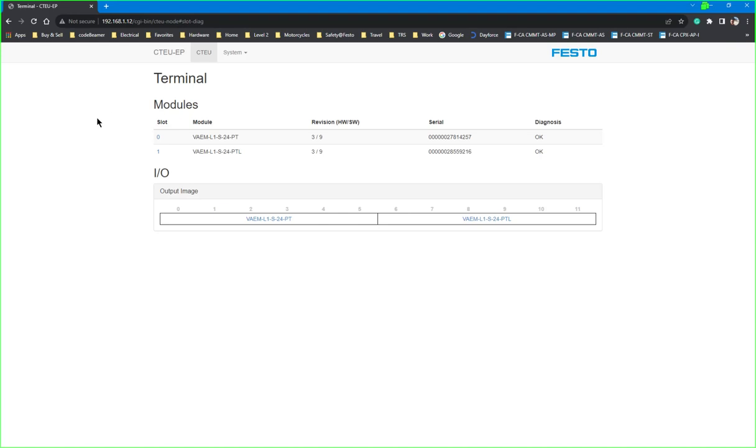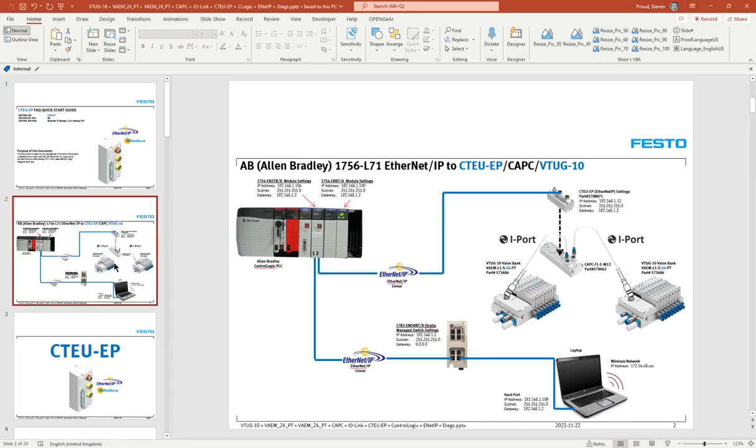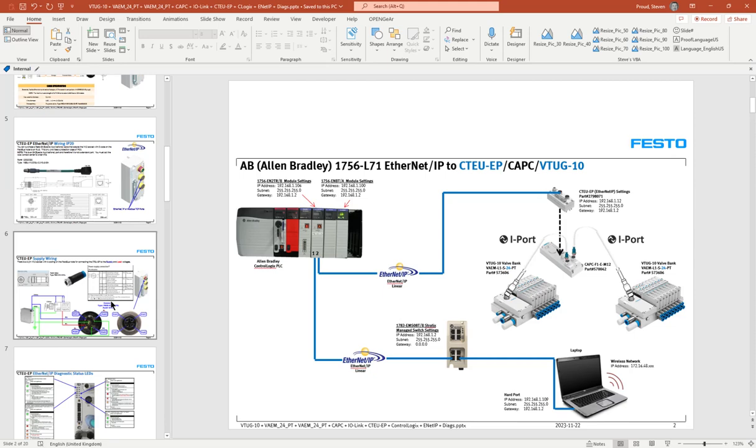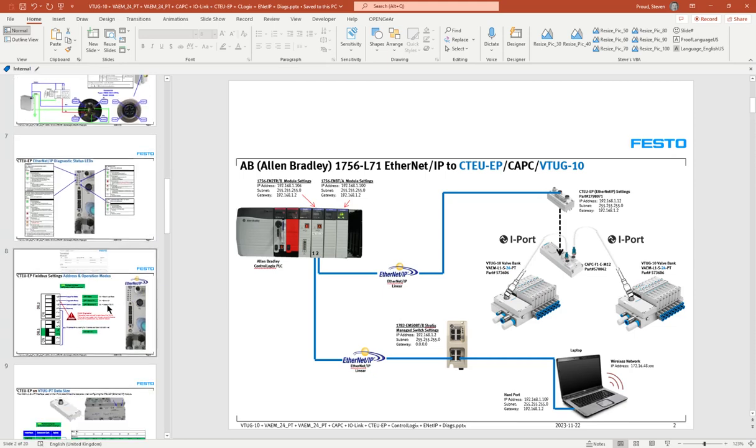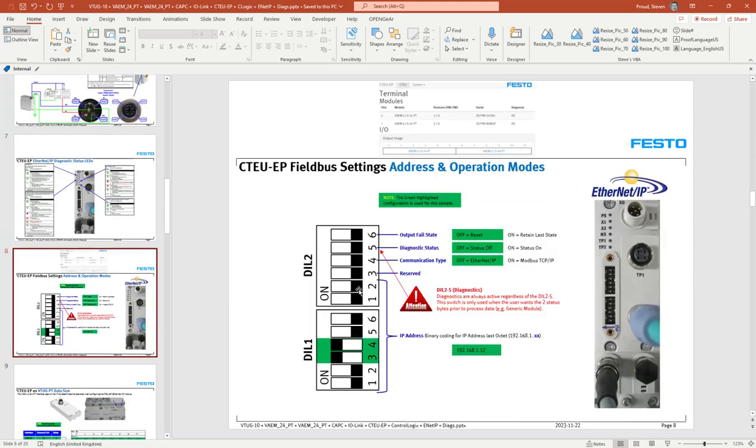The reason this looks like this is because we've set the DIL switches. The DIL switches are right here on the face of the module and all the top DIL-2 switches are off to the right.